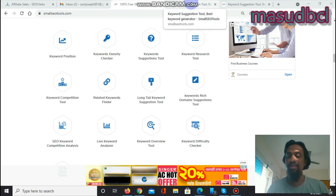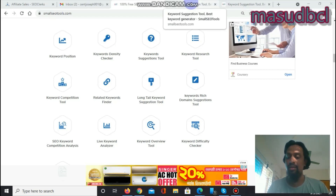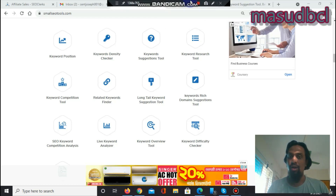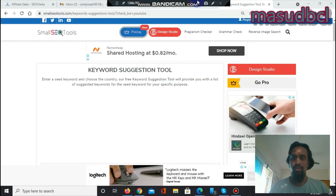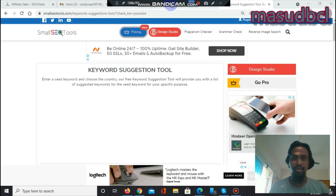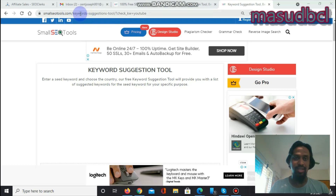Whether you are doing social media marketing, email marketing, article marketing, content marketing, or press release campaigns, you need exact keywords. Exact keywords will give you the exact rank on search engines and search engine result pages.